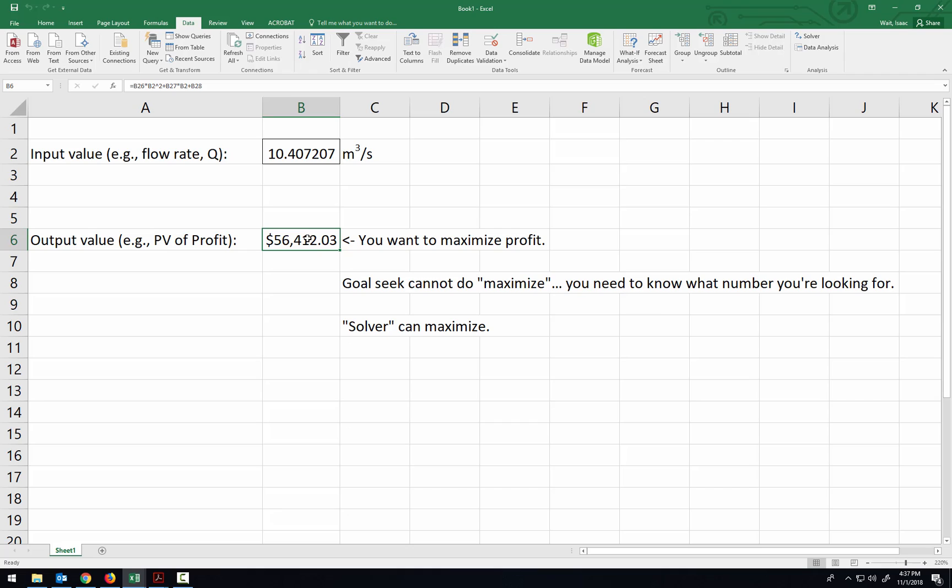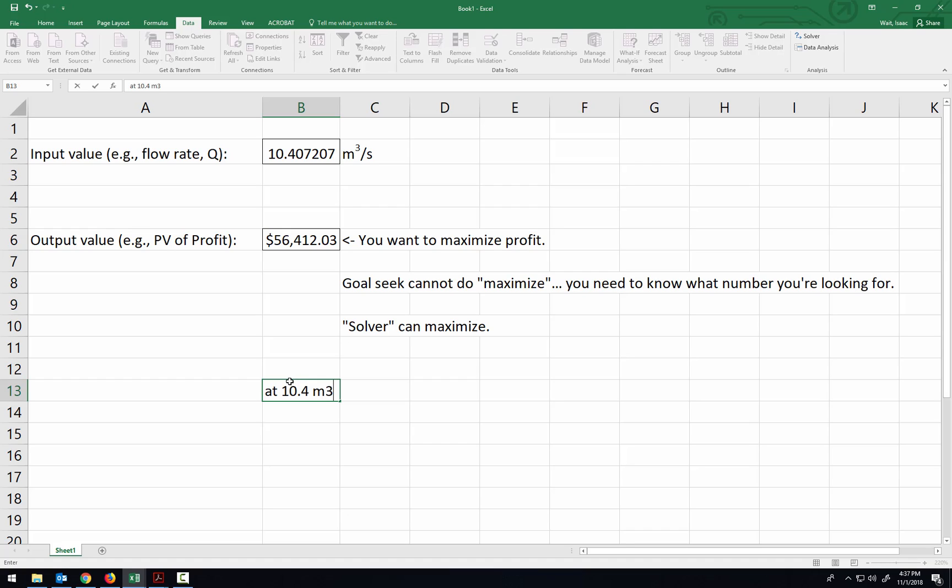And just to test to make sure it did the right thing, let's put in some different flow rates. And so just as a note, I'm going to say that it was at 10.4 cubic meters per second. The profit was $56,412.03.